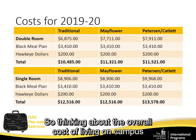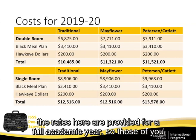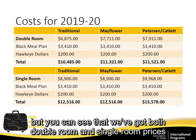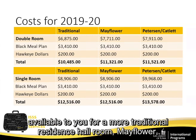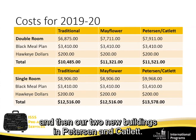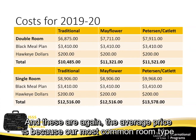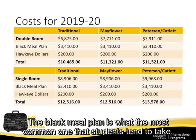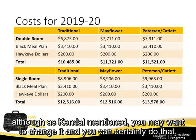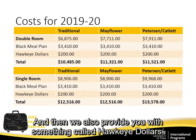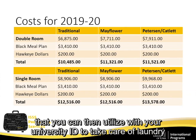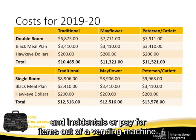The overall cost rates provided are for a full academic year, so Spring 2020 students would cut those rates in half. We have double room and single room prices for traditional residence halls, Mayflower, and our two newer buildings, Peterson and Catlett. The most common room type is a double room. The Black Meal Plan is the most common choice, though you may change it. We also provide Hawkeye Dollars — money loaded into an account you can use with your university ID for laundry, incidentals, or vending machines.